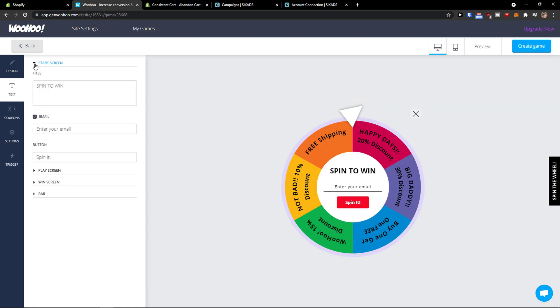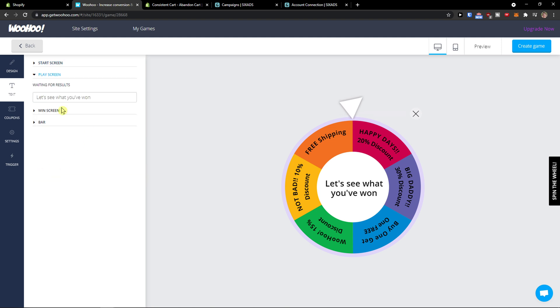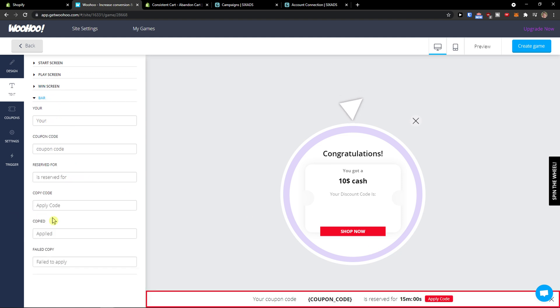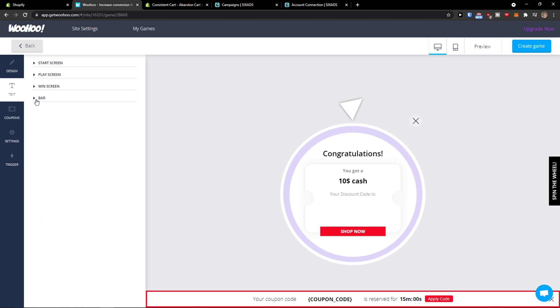So you always see this is the start screen spin to win, play screen see that's what you want, win screen how does it look like you got your discount code button shop now and bar apply code.